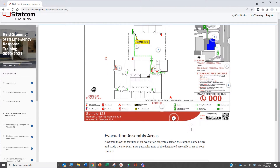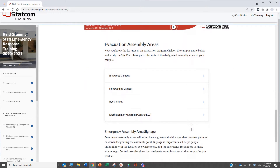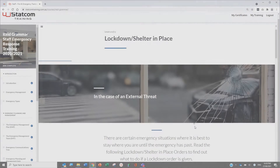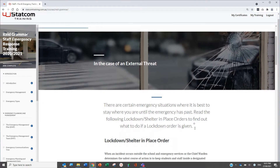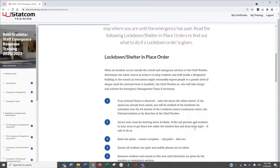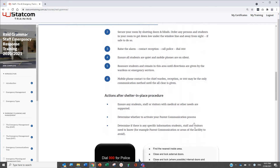Evacuation diagrams can be included for all areas of the building and site. Alternately, instructions on how to prepare and stay in place for a personal threat, intruder or active shooter.